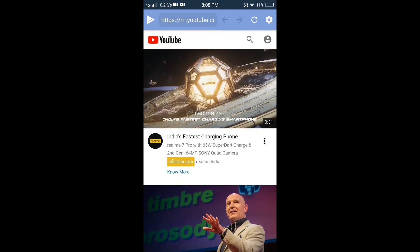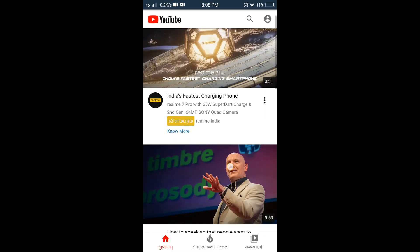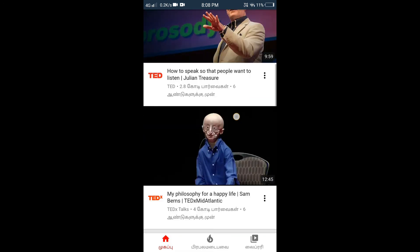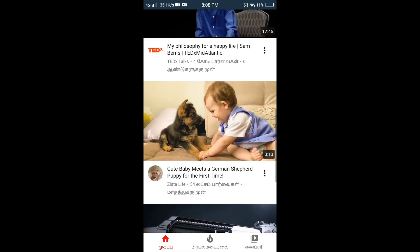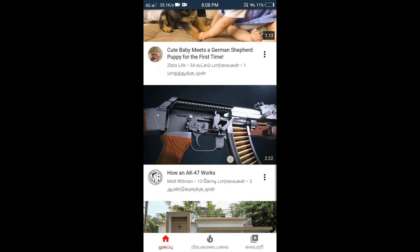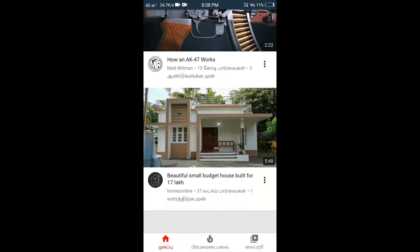Subscribe and click on the bell icon. Click on the next bell icon. Thank you for watching.